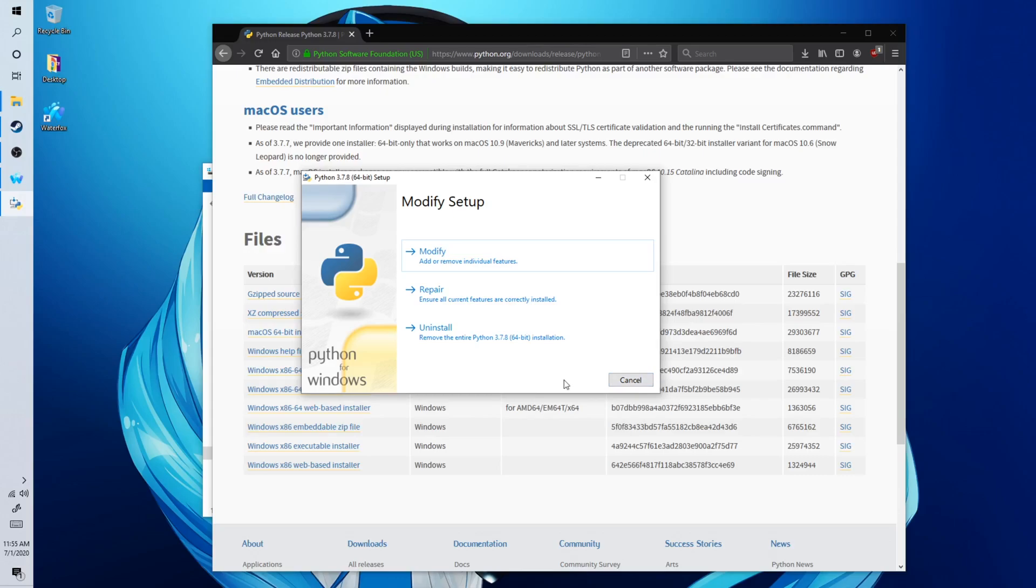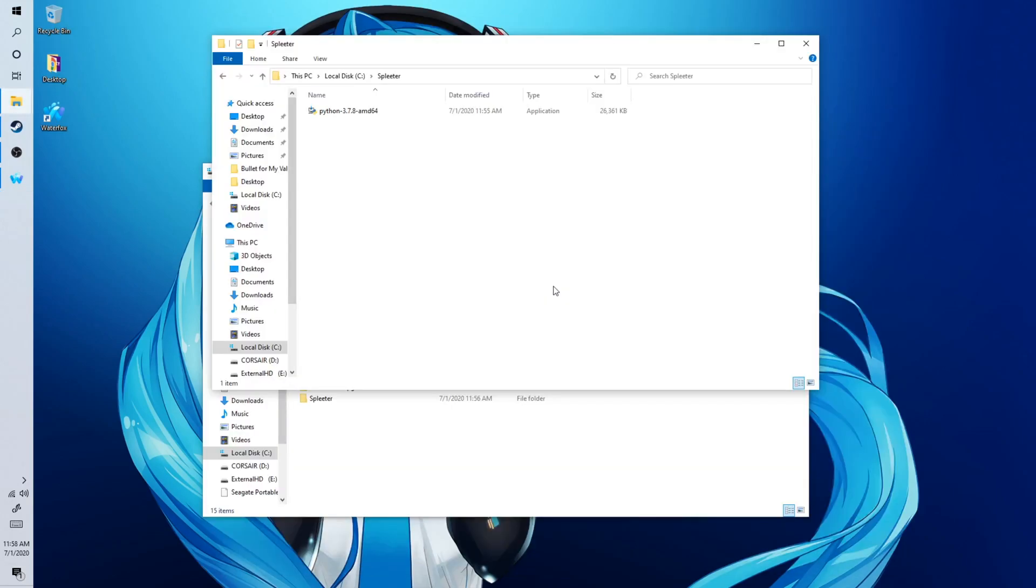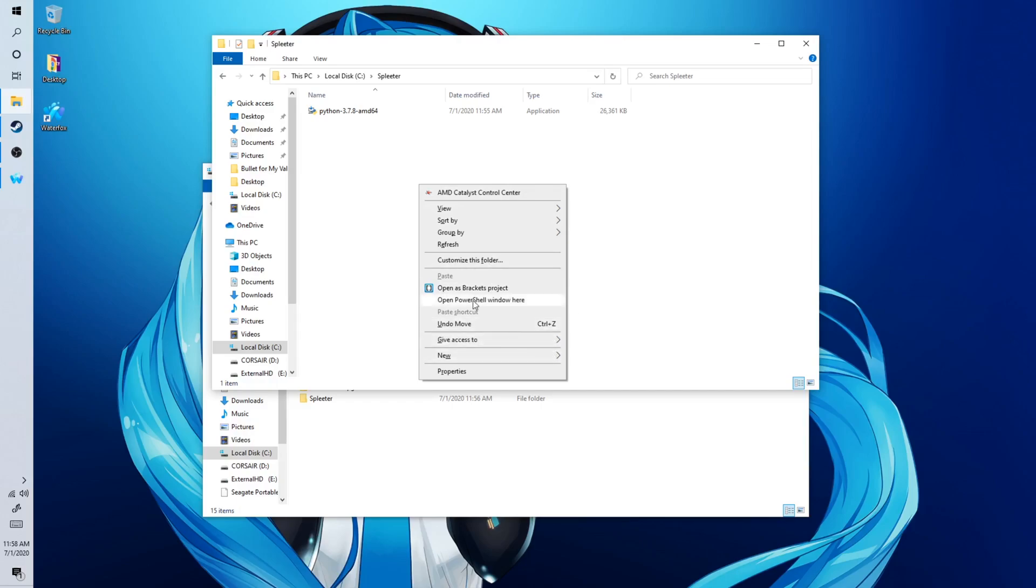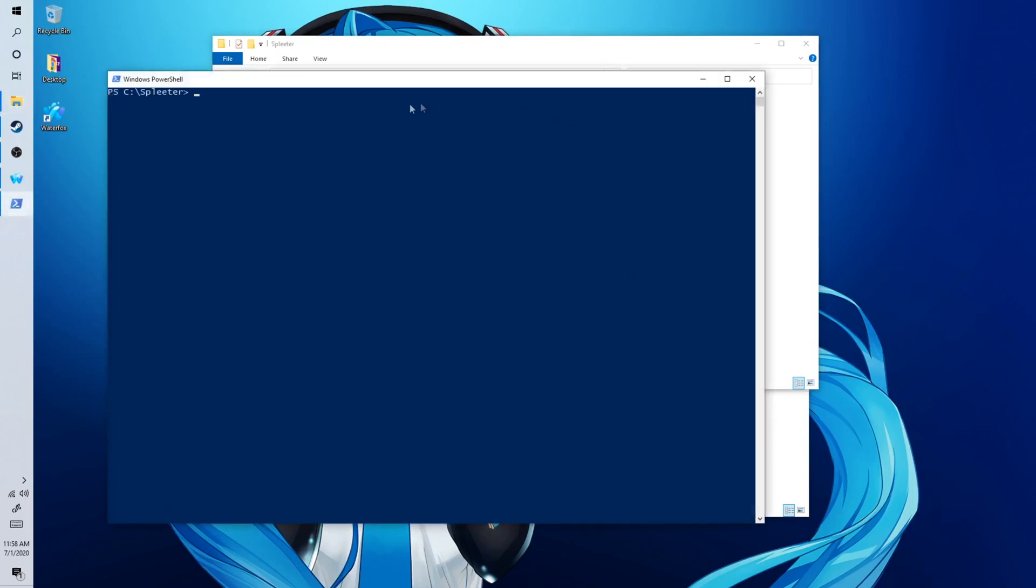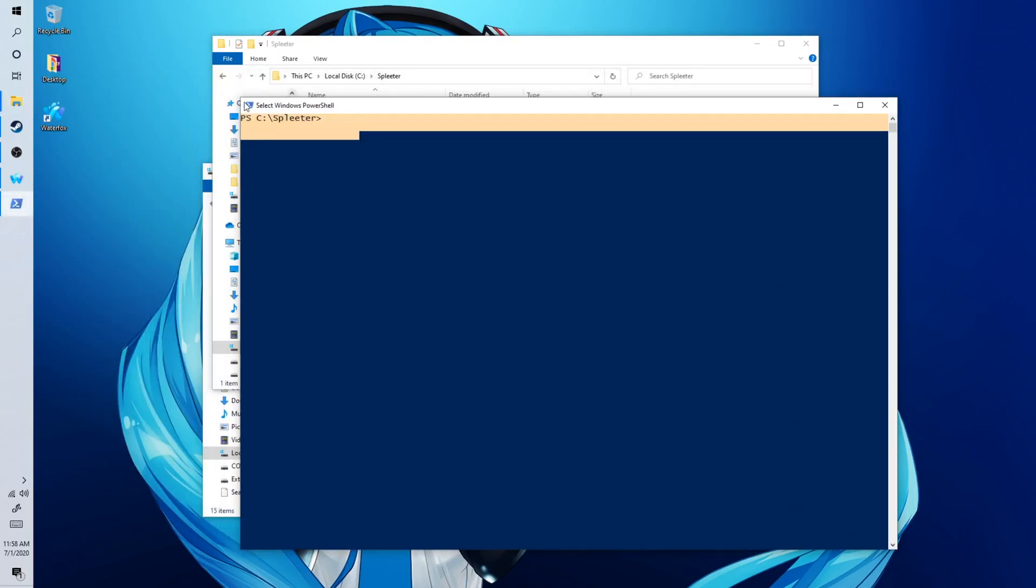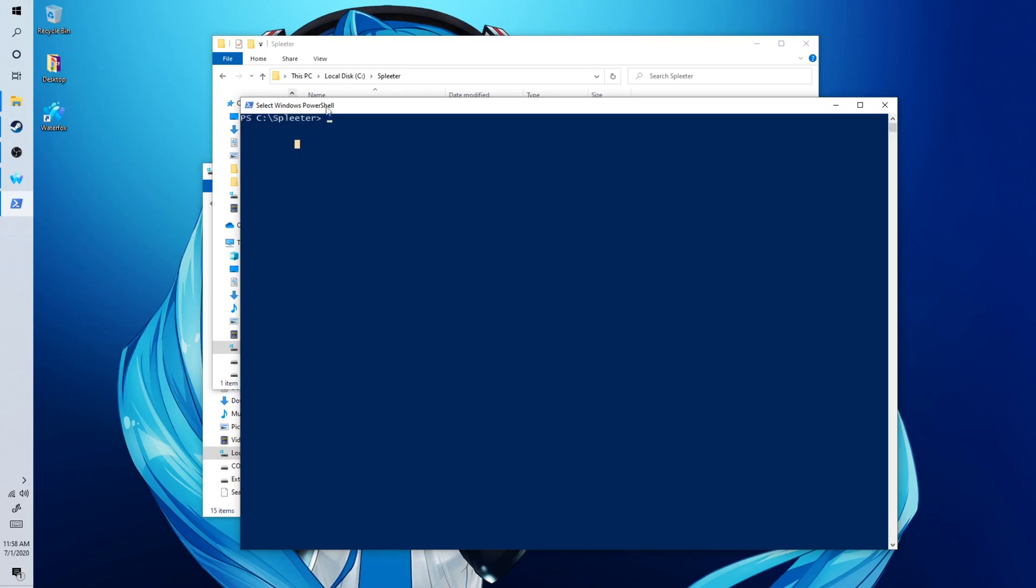So after you have finished installing Python, you want to shift and then right click and click on Open PowerShell Window here. This is important because this will open up inside of the directory of this folder. As you can see, it has opened it up into here.